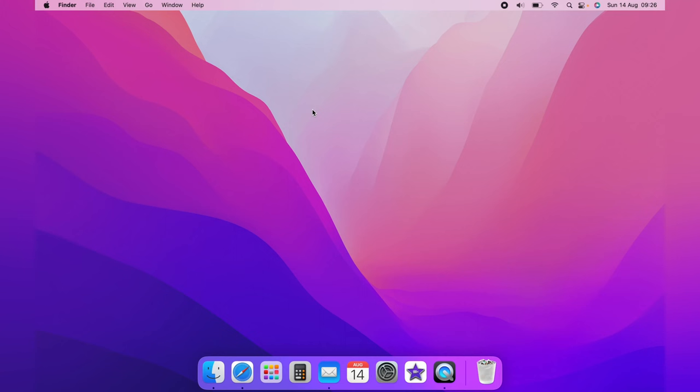In this video I'm going to show you how to change the menu bar size on your Mac. Now I first must point out the difference is very subtle, however it does make the Mac menu bar bigger.